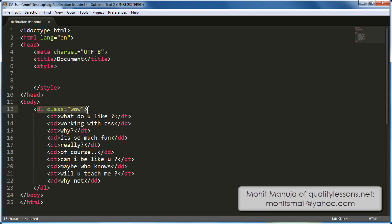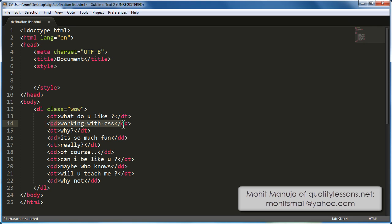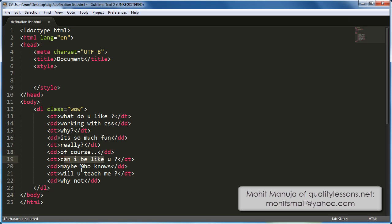Definition list, which is the outermost tag with the class of wow. You could have given a different name too, which is absolutely fine. Which in turn has adjacent definition terms and descriptions. So definition term, what do you like? The answer: working with CSS. Why? It is so much fun. Really? Of course. Can I be like you? Maybe, who knows? Will you teach me? Why not?